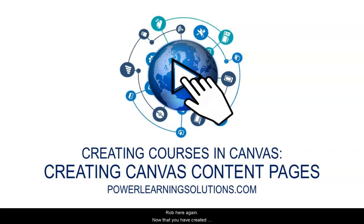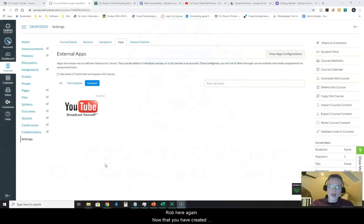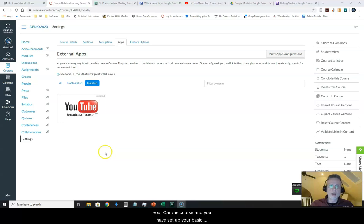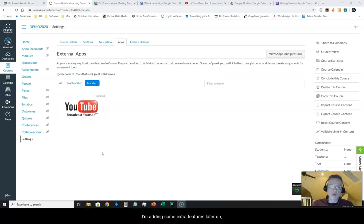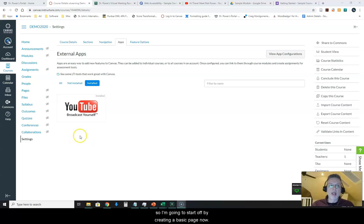Hi everyone, Rob here again. Now that you have created your Canvas course and set up your basic settings, the next step is to put some content pages in here, start organizing them, and add some extra features later on.